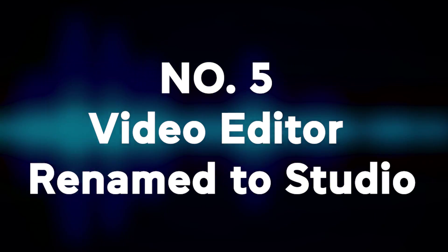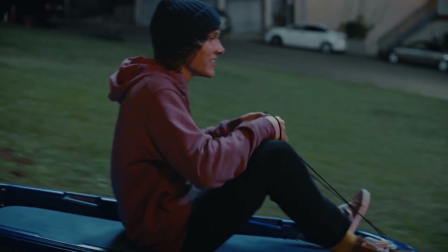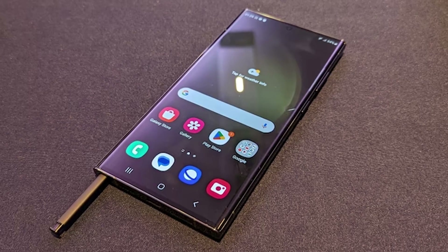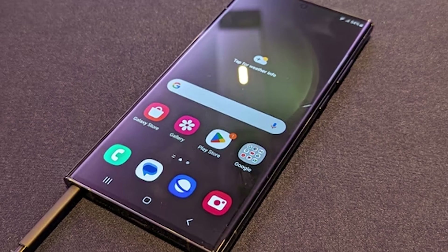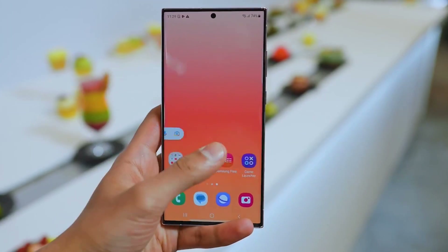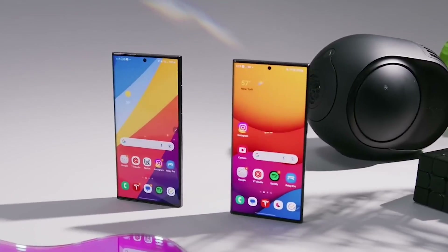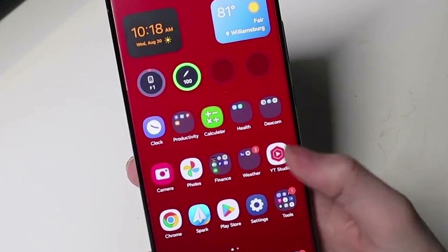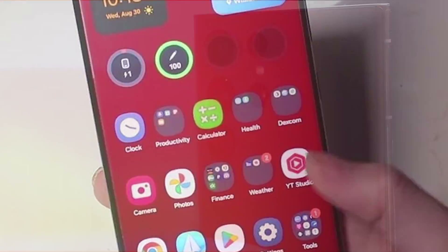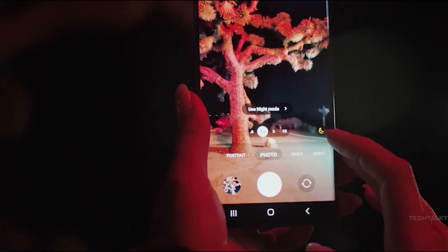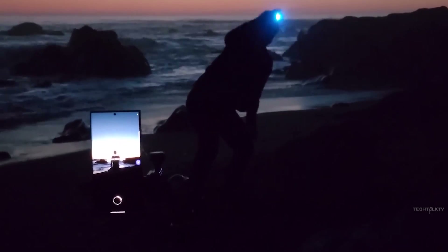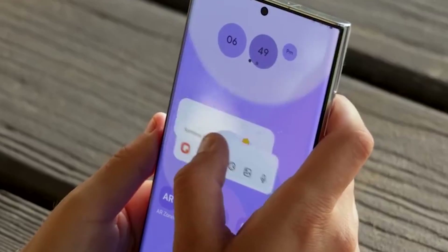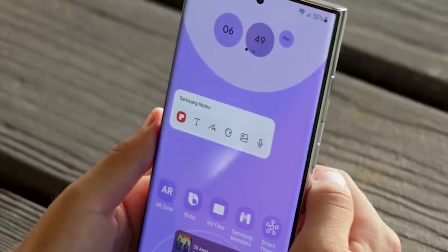Number five: video editor renamed to studio. Samsung decided to rename the video editor to studio in One UI 6. But don't worry, it's still accessible through the gallery app like before. The interface is nicely refreshed too — cleaned up and rearranged to focus on the tools you actually need. And you can add a shortcut to studio directly on your home screen. Overall, the upgrades here help streamline the video editing process, and the improved flow feels like a big step forward.